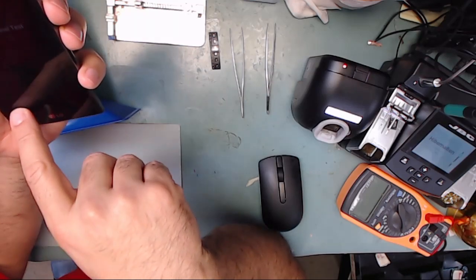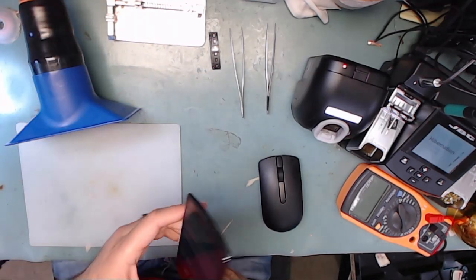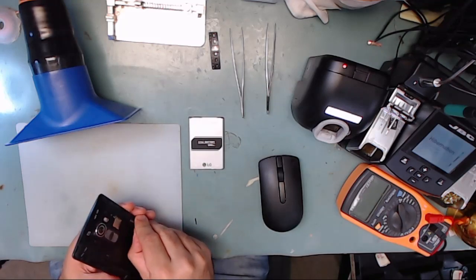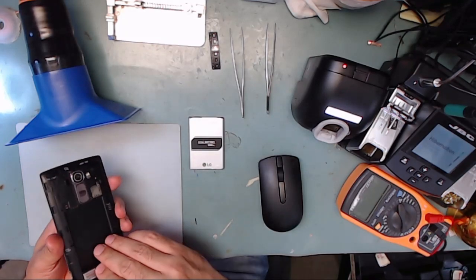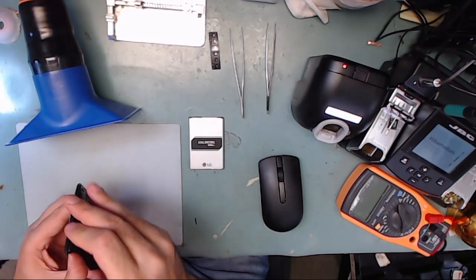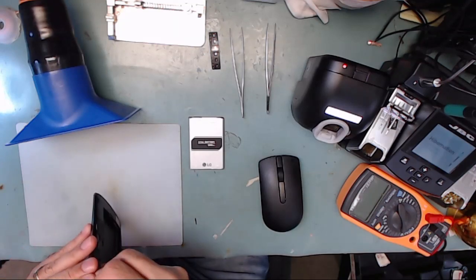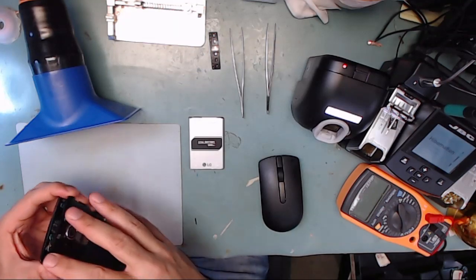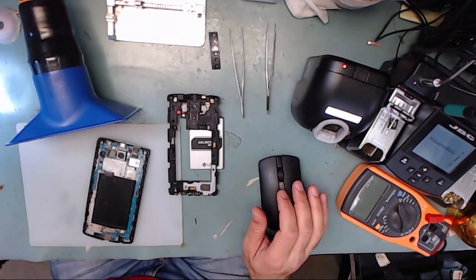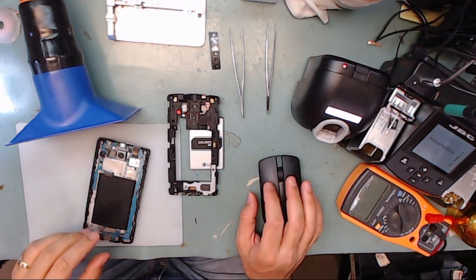The microphone located near the bottom of the motherboard is the main microphone which is used for regular phone calls. There are two other microphones which are located near the top of the motherboard. One of them is for video recording and hands-free speakerphone conversation, and the other is used by the phone to control noise cancellation.